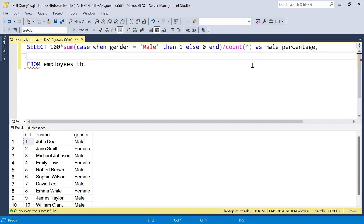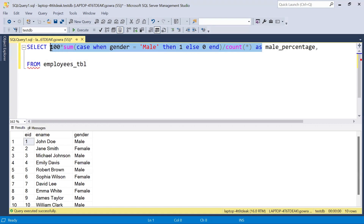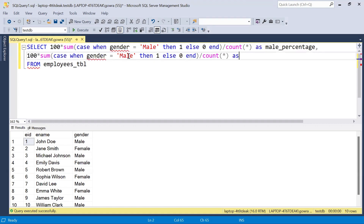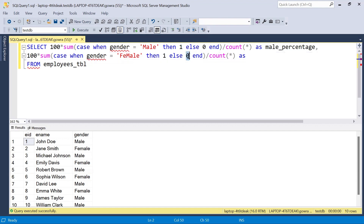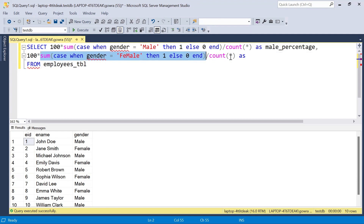In the same way we can find the female percentage using a similar query. The only change is gender equals female — wherever we have female we assign 1, and male gets 0. Female appears four times, so the SUM is 4. Four divided by 10, multiplied by 100, gives us 40 as the female percentage.